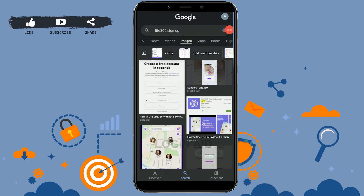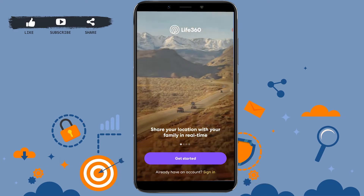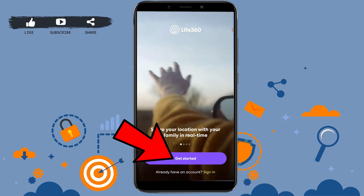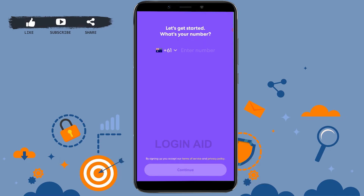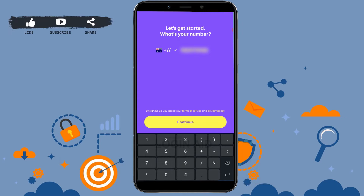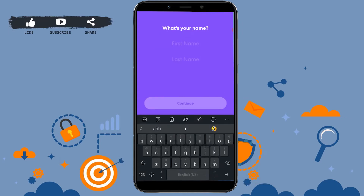First, open the application on your mobile device. Once you are at the home page, click on 'Get Started.' To start out, you need to provide your phone number. Once you type in your number, tap on 'Continue.'